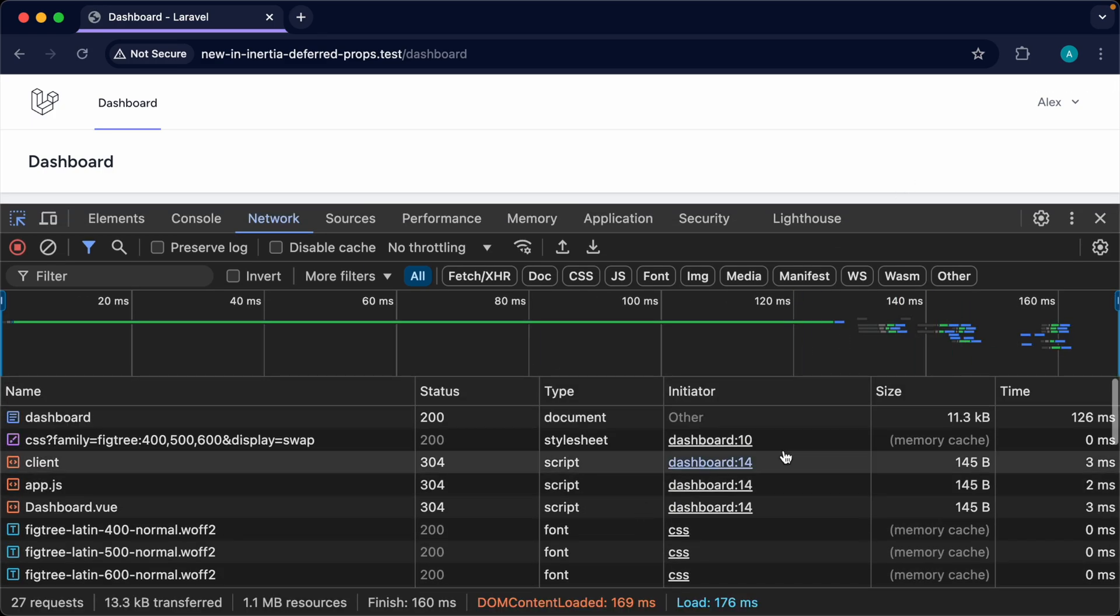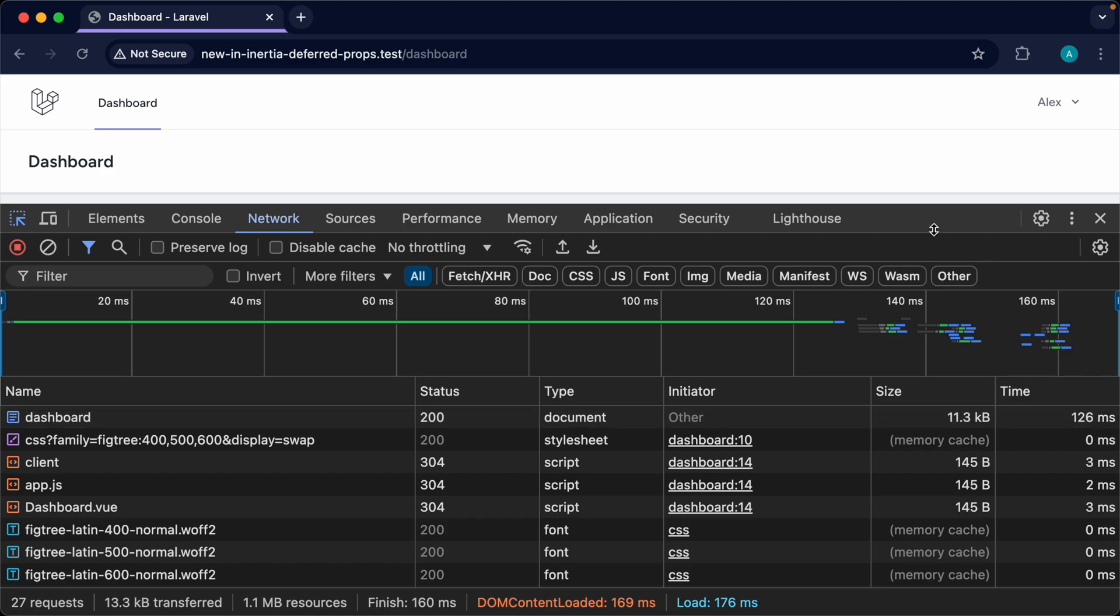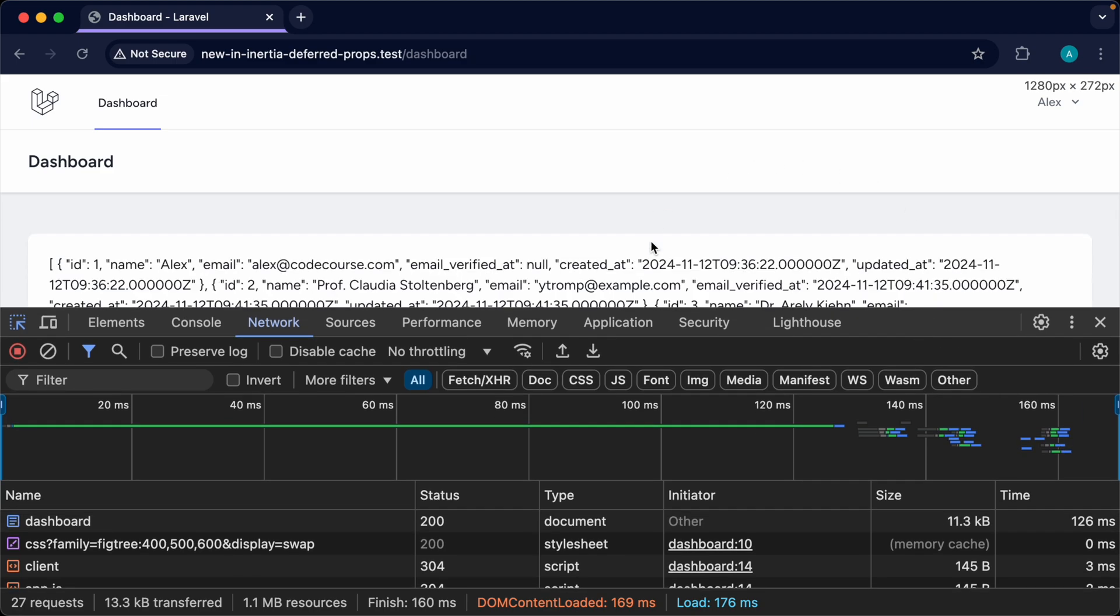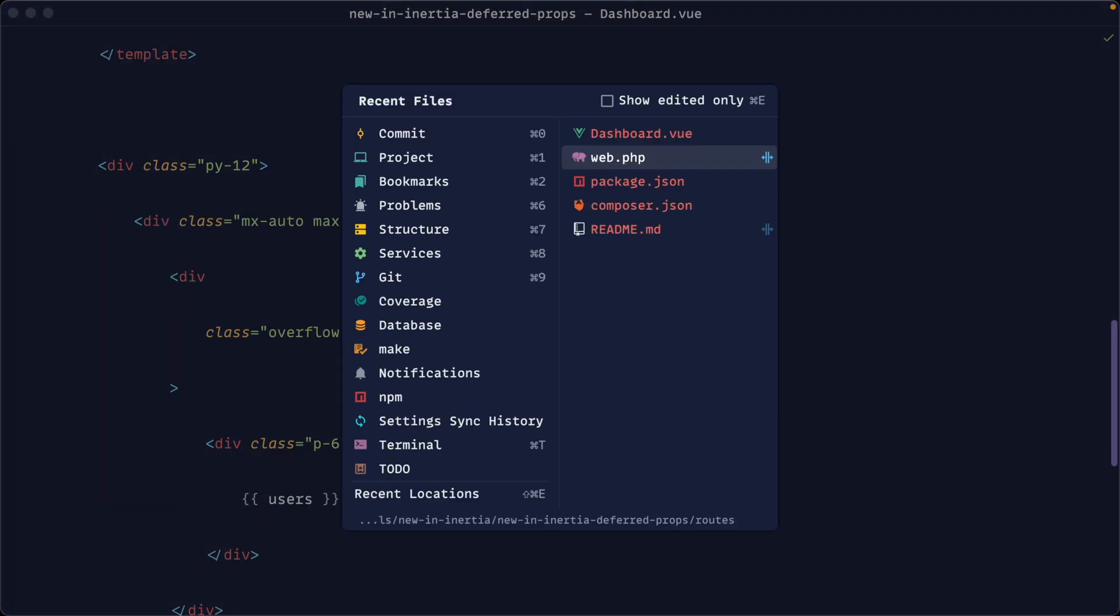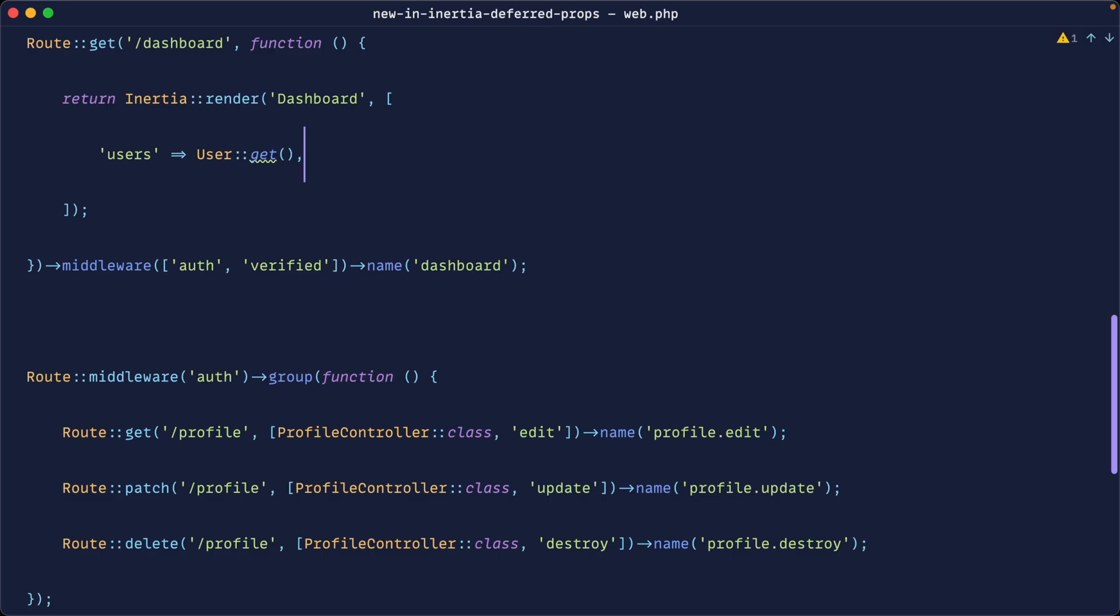So we don't have a slow request here but we could speed this up by rendering the page first and then loading and rendering out the users. How do we do that with Inertia v1? Well let's take a look.